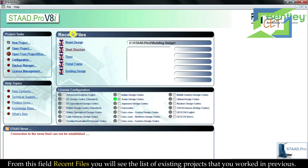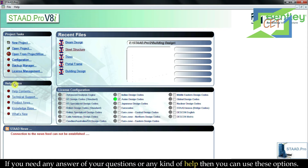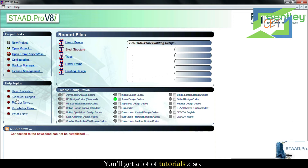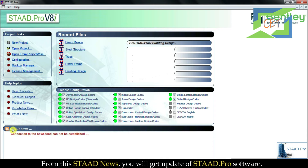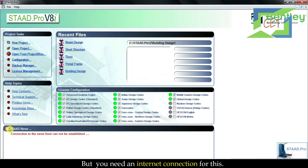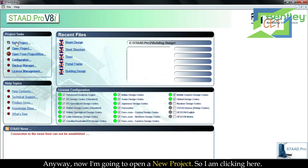From the Recent Files field you will see the list of existing projects you worked on previously. If you need any answers or help you can use those options — you will also get a lot of tutorials there. Here is your license configuration. From Start News you will get updates of STAAD.Pro software, but you need an internet connection for this.